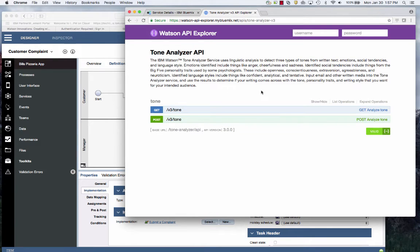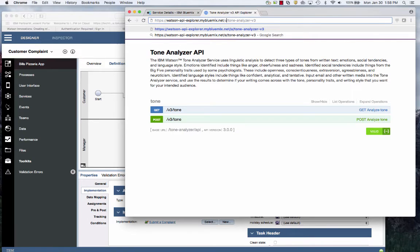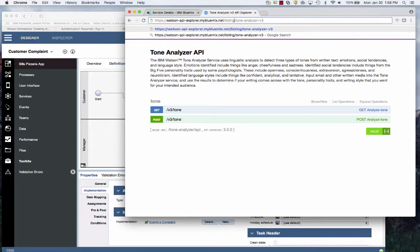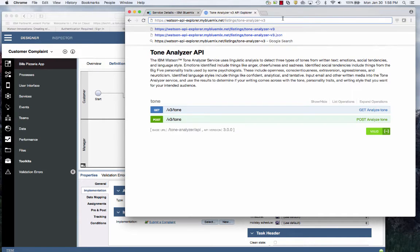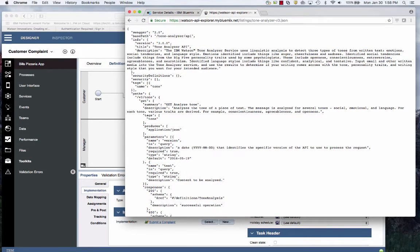What I'm going to do is download the Swagger definition of this API so that I can import it into BPM. I'm going to replace this API's with listings and append a JSON to the end. And there you see the Swagger.